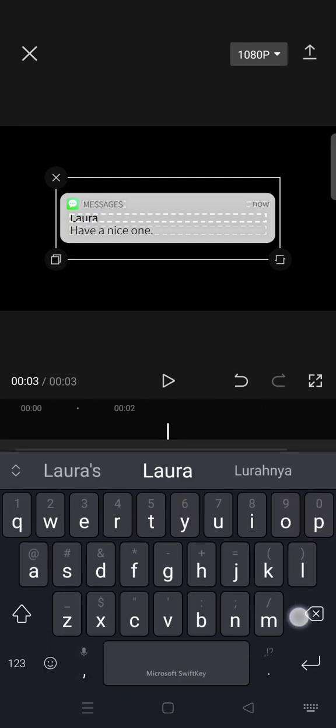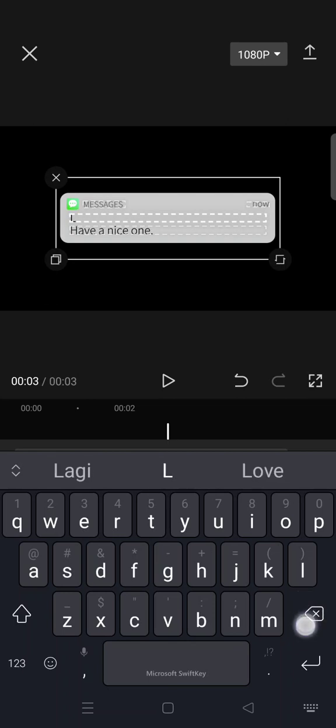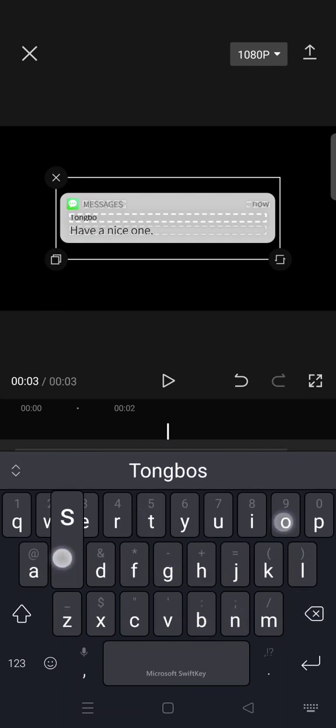Then you can change the text in here — I'm going to change it now.